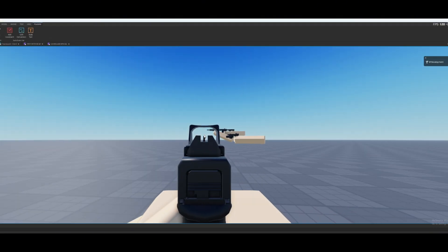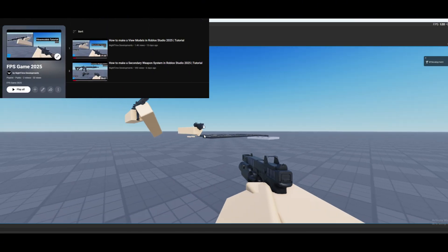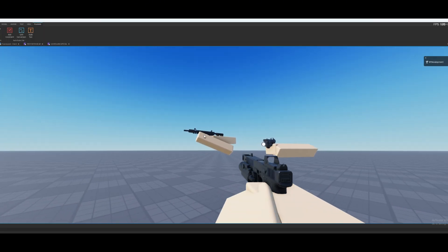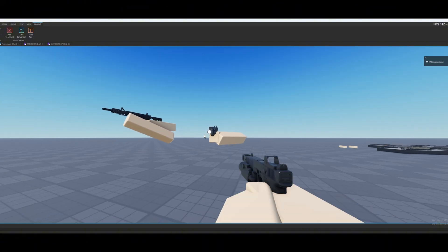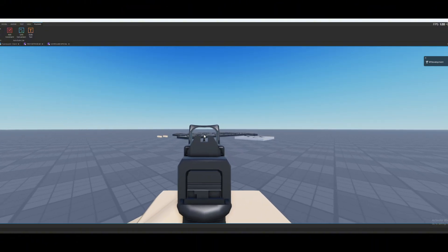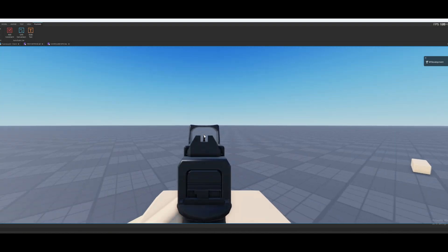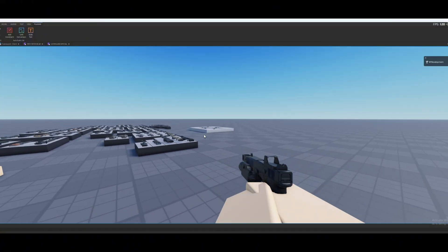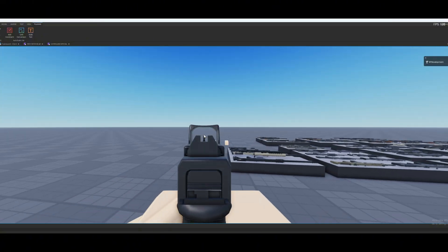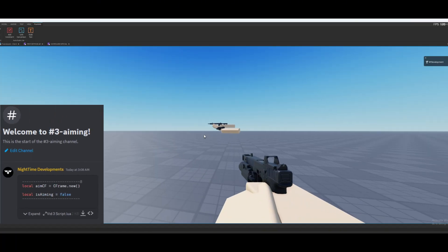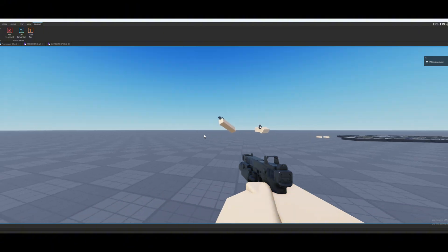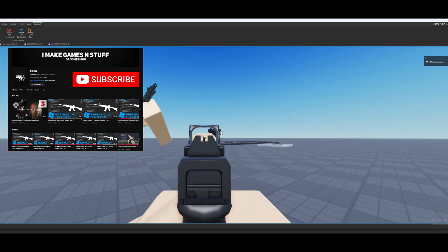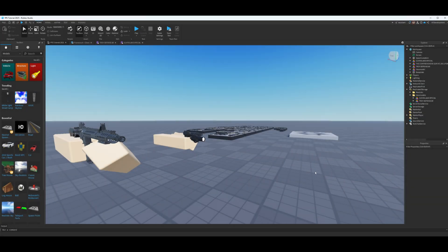Welcome back to Net Some Developments. This is part three of my 2025 FPS tutorial series. From the last two parts we ended up with a simple view model and a simple switching system for our weapons. In this video, as you guys requested, we're going over a simple aim-down-sights system. This video was inspired by XeroDev — go ahead and subscribe to his channel as well.